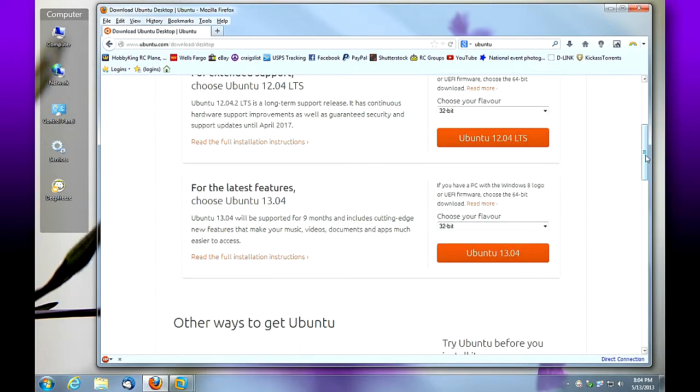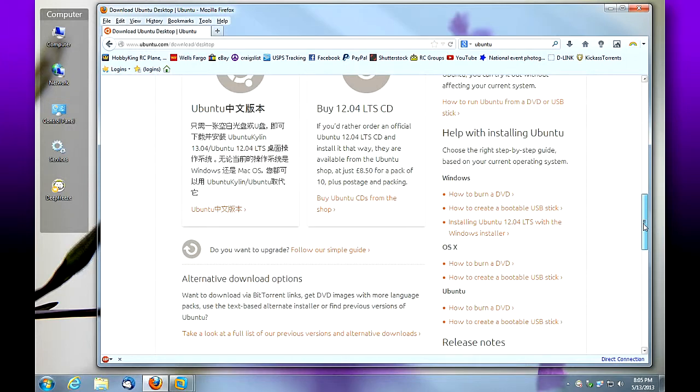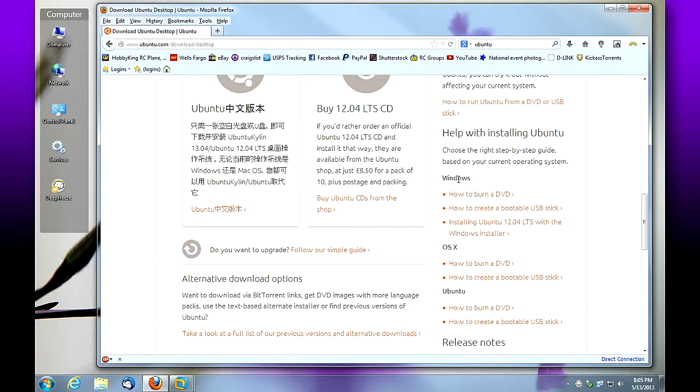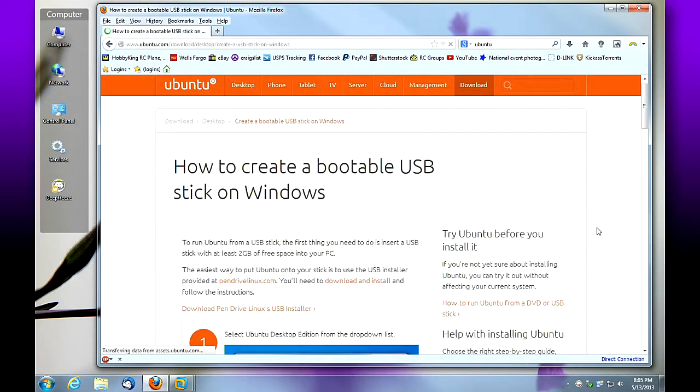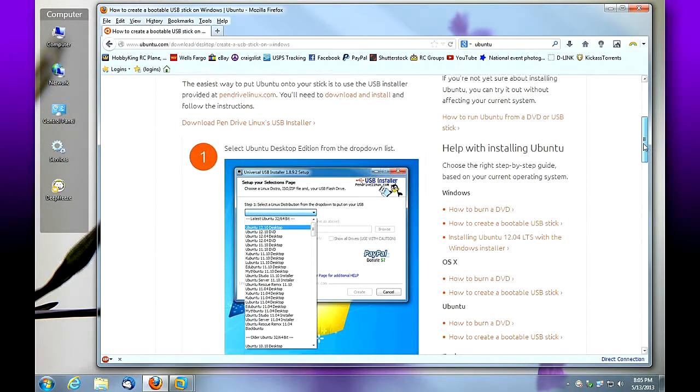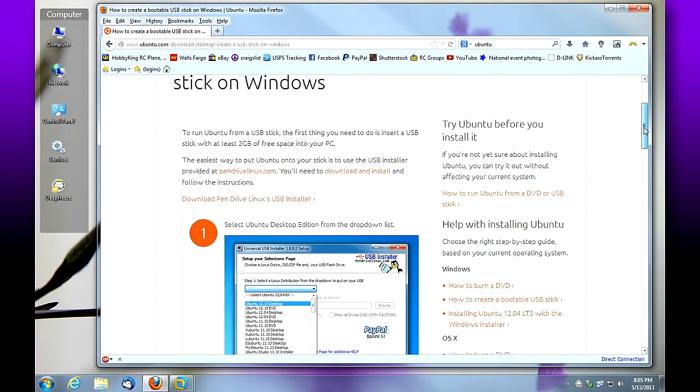In this example, we're going to scroll down to where we need to learn how to create a bootable USB stick. Scroll down and, assuming you're using Windows, click how to create a bootable USB stick. You can read all this—it goes over the basic information of how to do this.